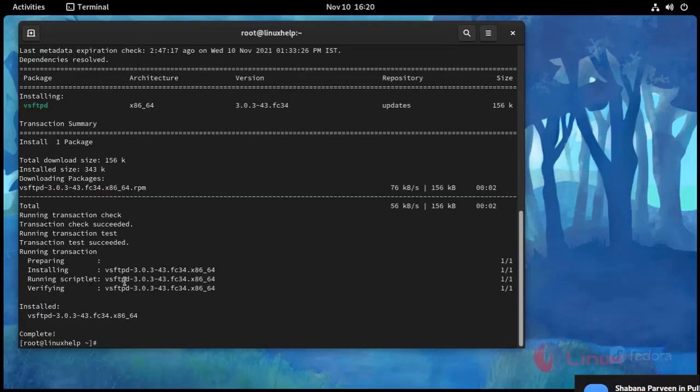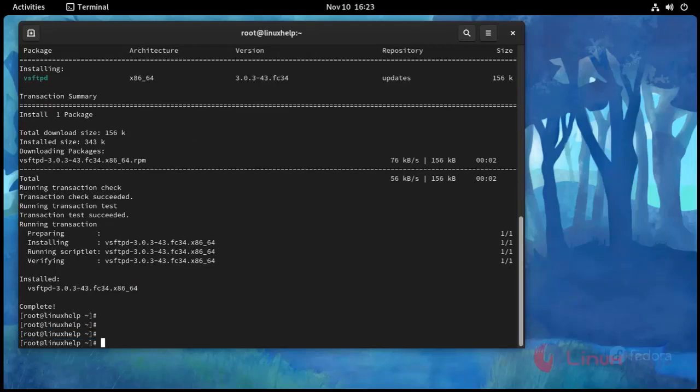Use this command dnf install vsftpd space hyphen y. Press enter. Installation complete.